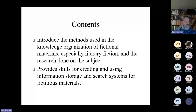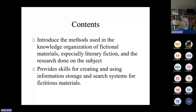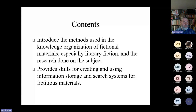The aim of this lecture is to introduce the methods used in the knowledge organization of fictional materials, especially literary fiction. I'm not talking about arts and music, but quite a lot of these things that I will be discussing can be used also within those materials. Every different part of art, fiction and music has its own challenges and they are very interesting subjects of this topic. This is quite a big field and there's quite a lot of both research and practical work to be done.